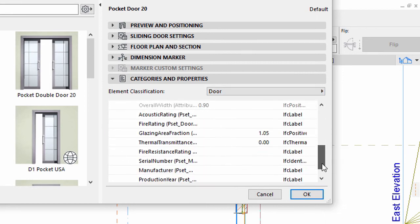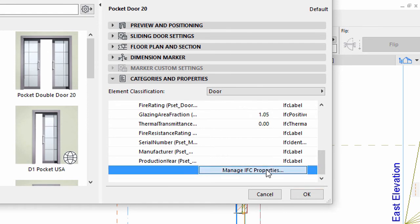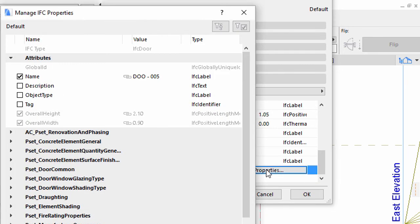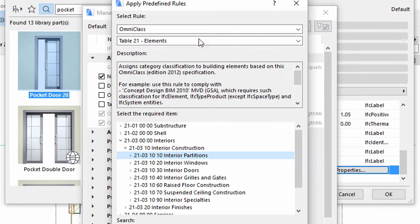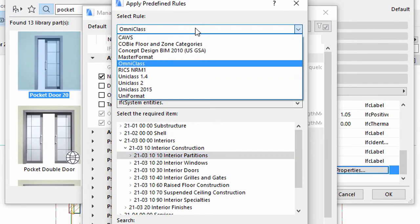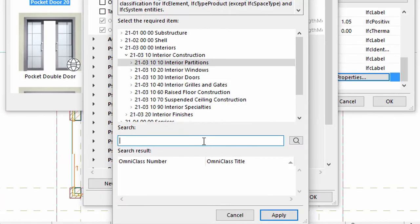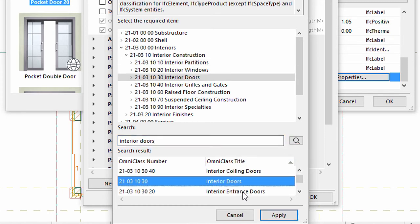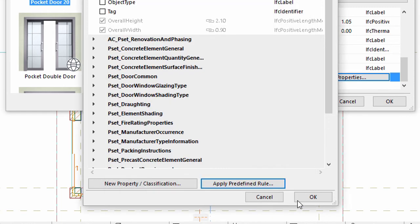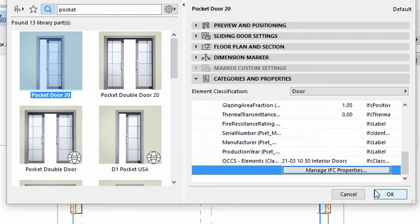Scroll down to the IFC Properties category and click the Manage IFC Properties button. Click the Apply Pre-Defined Rule button. Select the Omni-Class option for Rule. Type Interior Doors in the search field and click the Search button. Select and apply Interior Doors from the list below. Click OK to return to the Wall Settings dialog. Click OK to apply all changes.